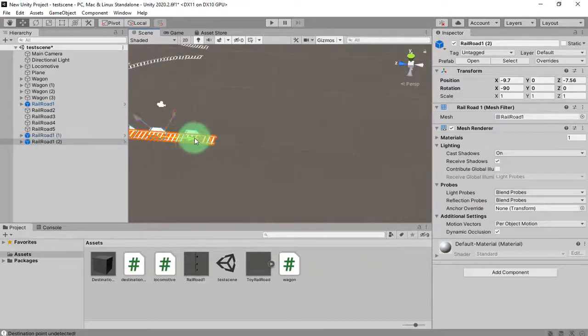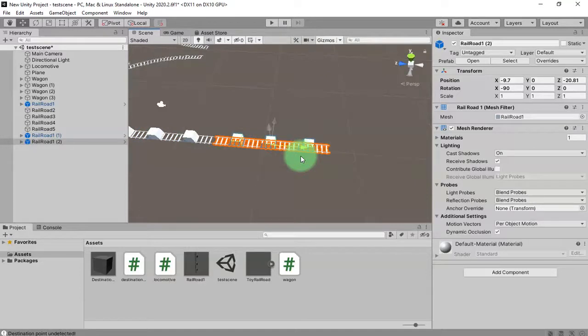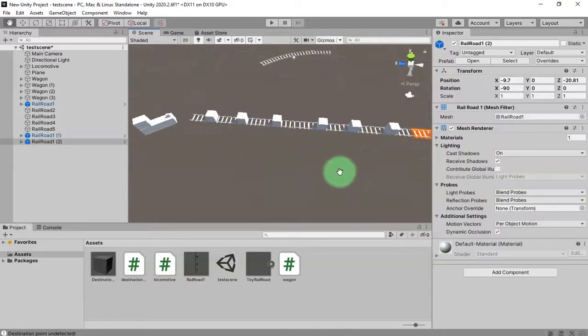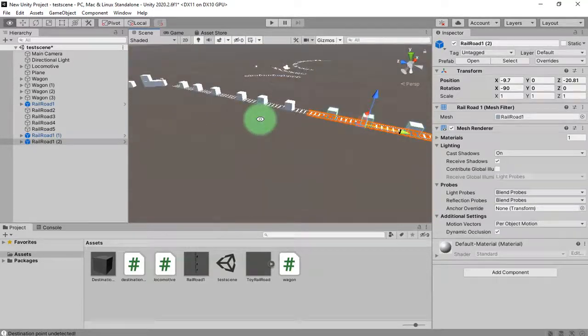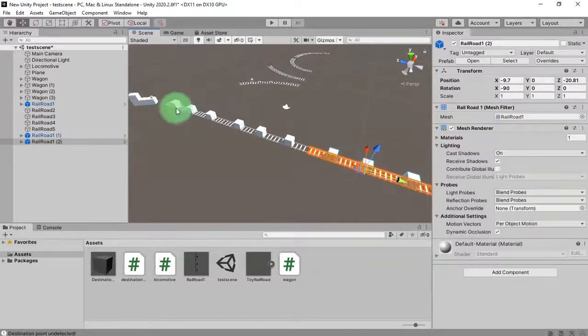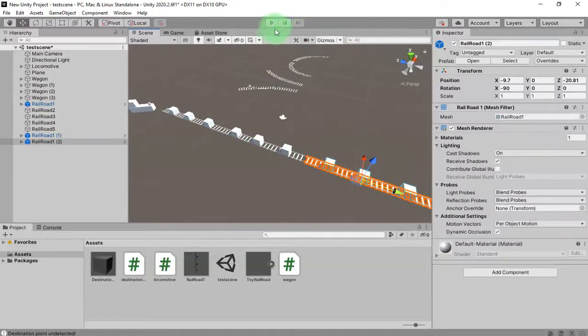Let's see if the train can move across this railroad.